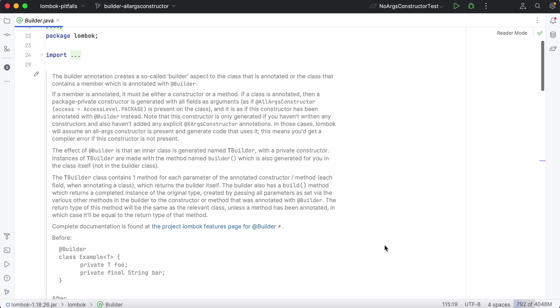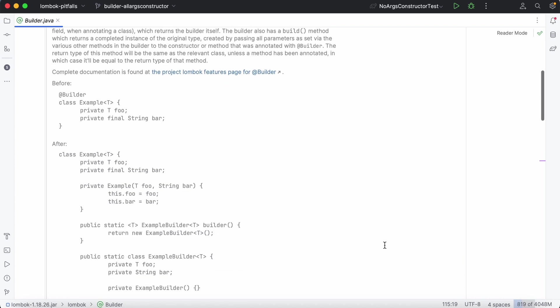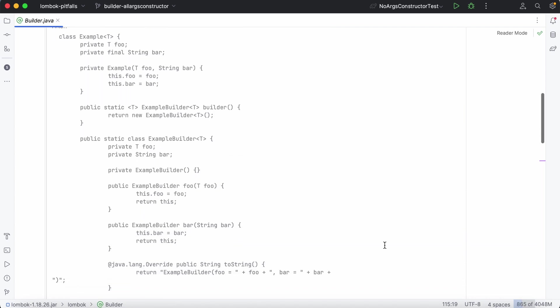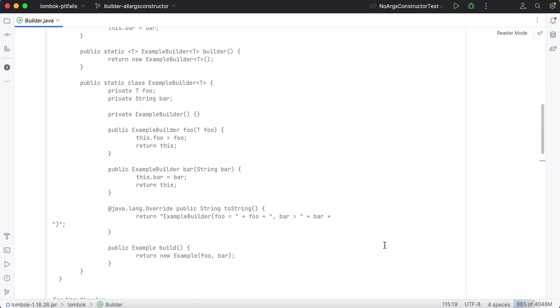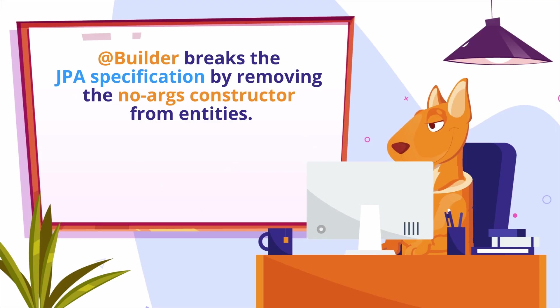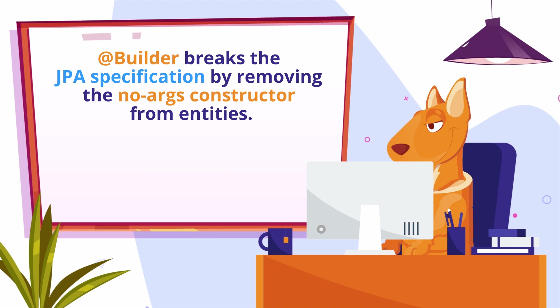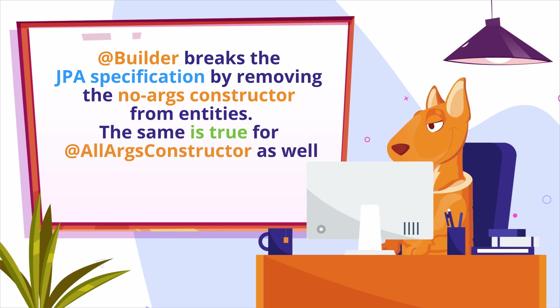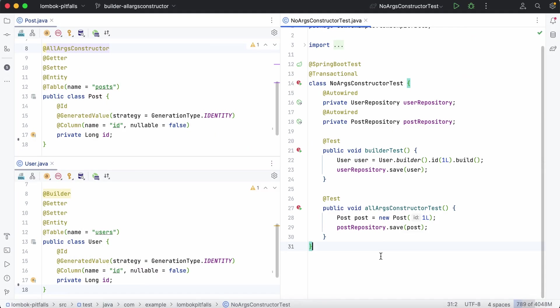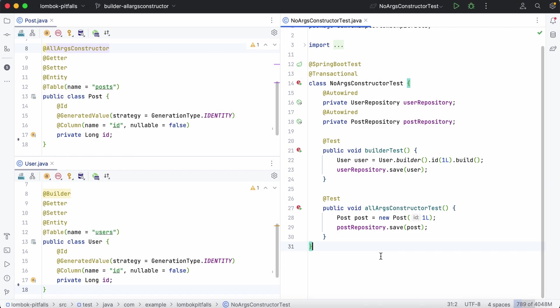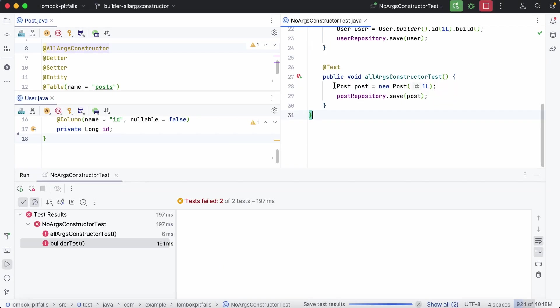The Builder annotation implements an entire design pattern for us in one line. Unfortunately, it breaks the JPA specification by removing the NoArgs constructor from entities. The same is true for the AllArgs constructor annotation as well. If you try to save the entity that uses one of these annotations, you'll get the JPA system exception at runtime.